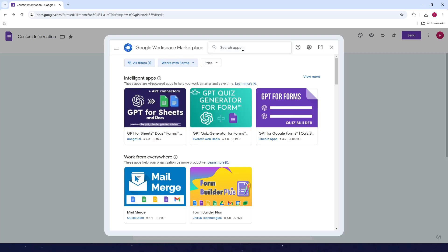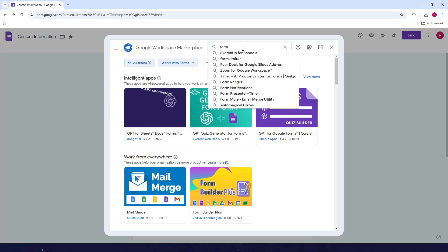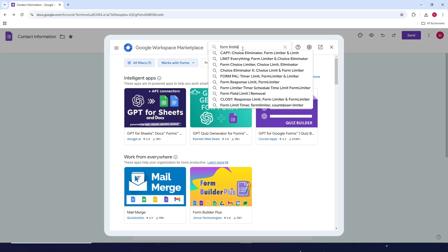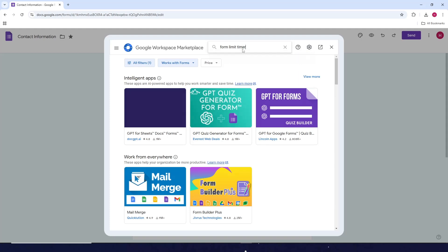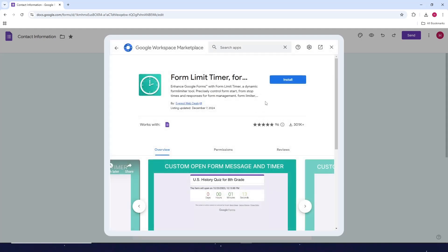Now search for 'Form Limit Timer'. Click on this one, then click on install.